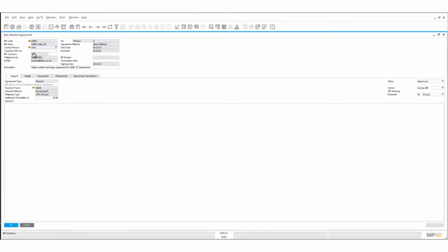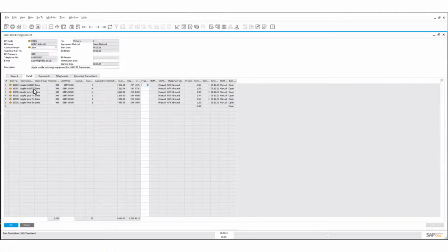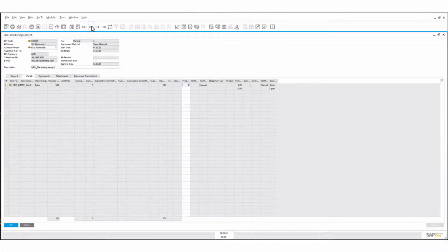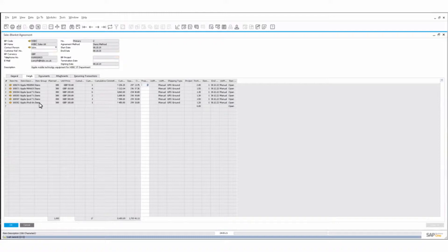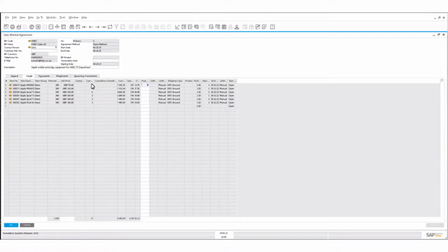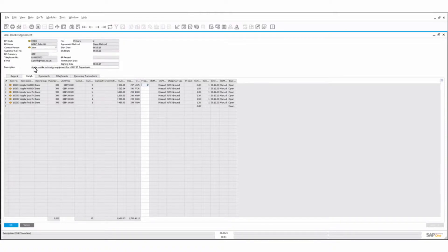In this instance, this is for HSBC — they are looking at procurement of Apple product. Looking at a blanket agreement, there's an agreement to purchase items over a particular period — this one was from 8th October 2019 to 8th October 2020. The notes say it's for Apple mobile technology equipment with HSBC IT department. We've got the ability to apply that to a project as well. Say the project is 'refit of IT' — we can set that up as a project for HSBC and see how we are in terms of billing, supply of products, and where we are overall in the project.